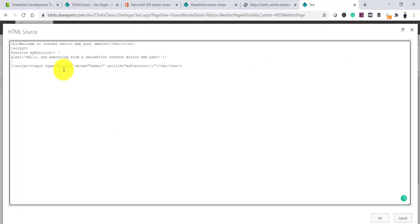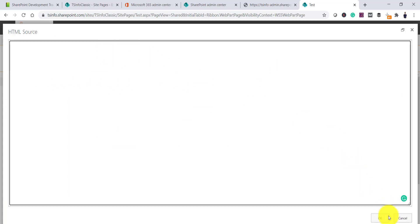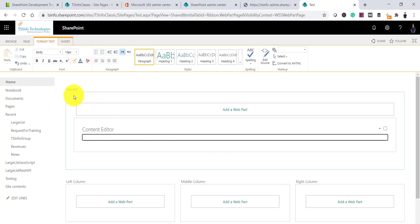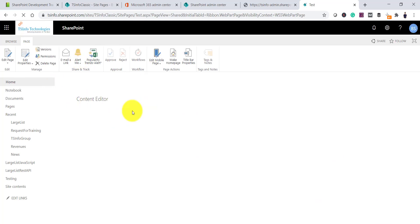So instead of that, let me go to the source and remove everything from here. Now I will save this — this is now a blank page with just an empty content editor web part and no content. We will now see how to use HTML or JavaScript through an external file and refer it in this content editor web part on the page.